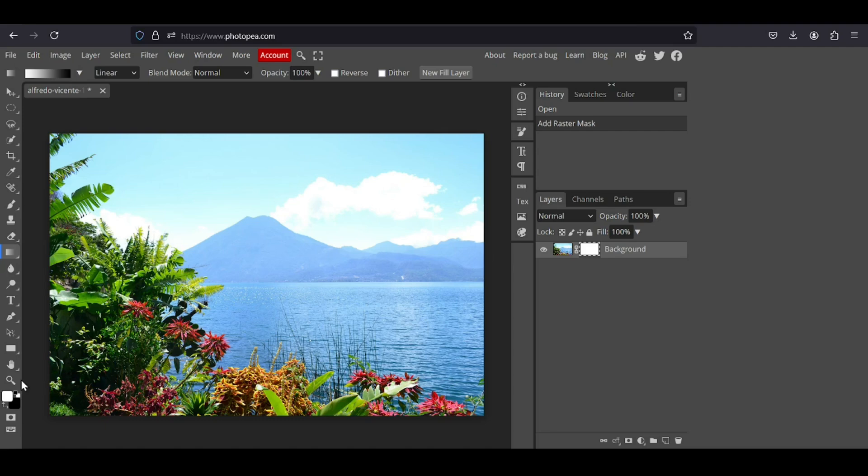So for the colors, for the foreground, I'm going to select the white color since I want this side to appear. And for the background, I want to select the black since I want this one here to be transparent.